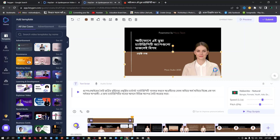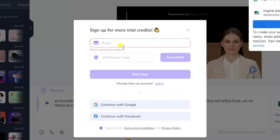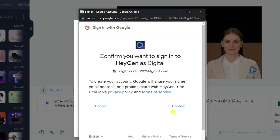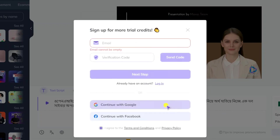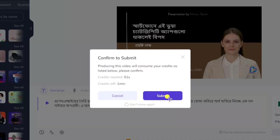So that's it — this way you can create your video for your YouTube channel or your Facebook page. If you like this video, you can see this video in the full description. You can click on the submit button and continue with Google or continue with Facebook.